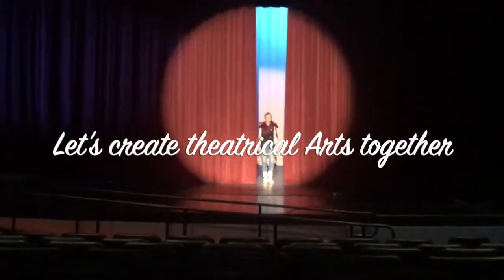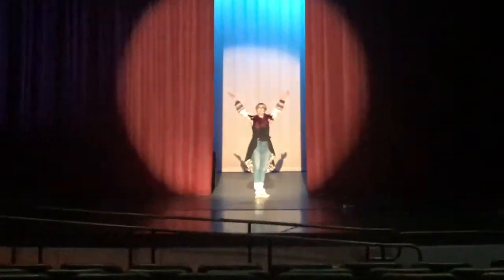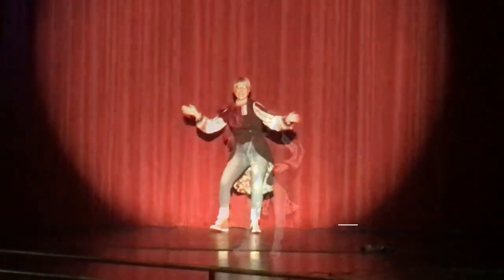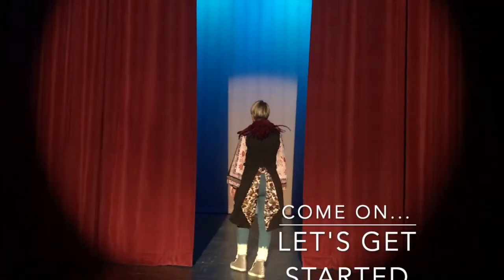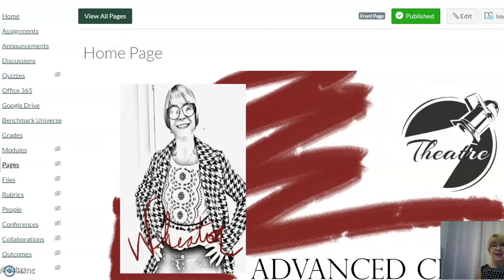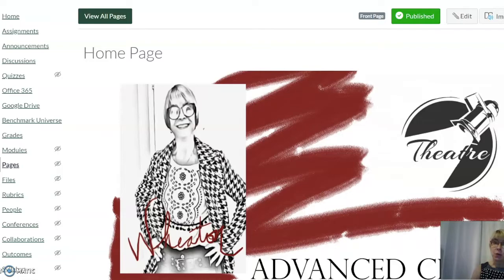Now let's create some theatrical arts together! How do we maneuver in Canvas? Now we're going to head over to our Canvas pages and make sure you understand how to navigate them. Right now we're looking at the home page for Advanced Drama, and this is the page that opens up when you click your course card.